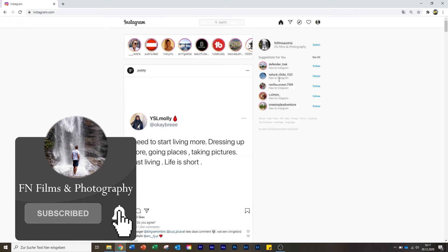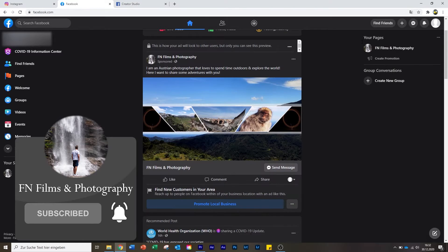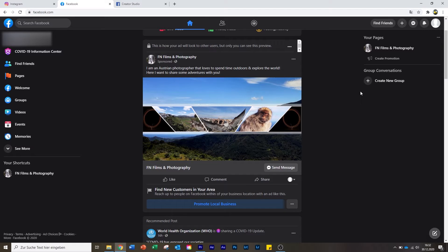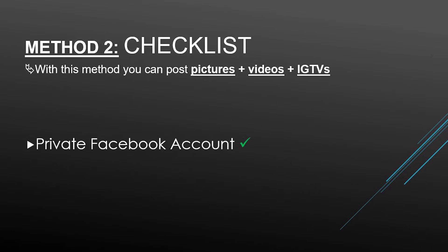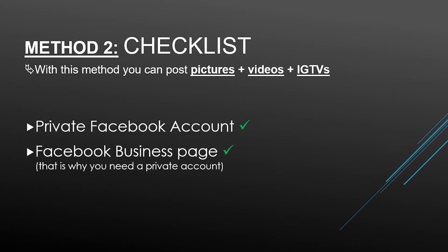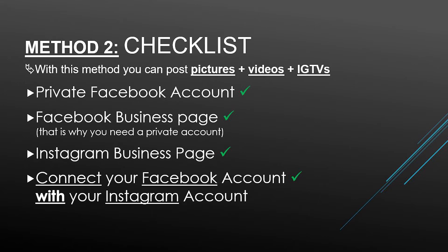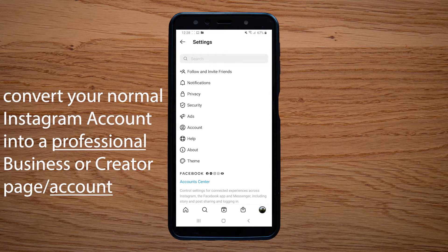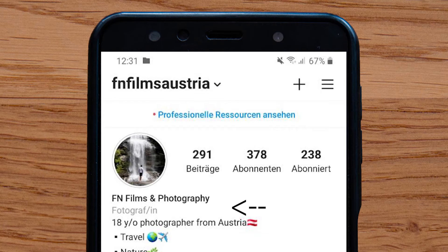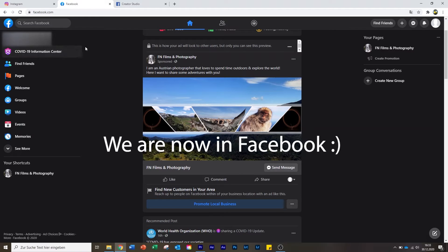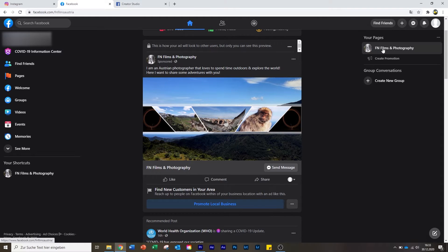Now I will show you the second way. In order for the second method to work, you need to fulfill four points. The first point is that you need a private Facebook account, so you can create a Facebook business page, which is also essential. Then the next thing is that you need an Instagram business page — if you do not have a business page on Instagram, it will not work.